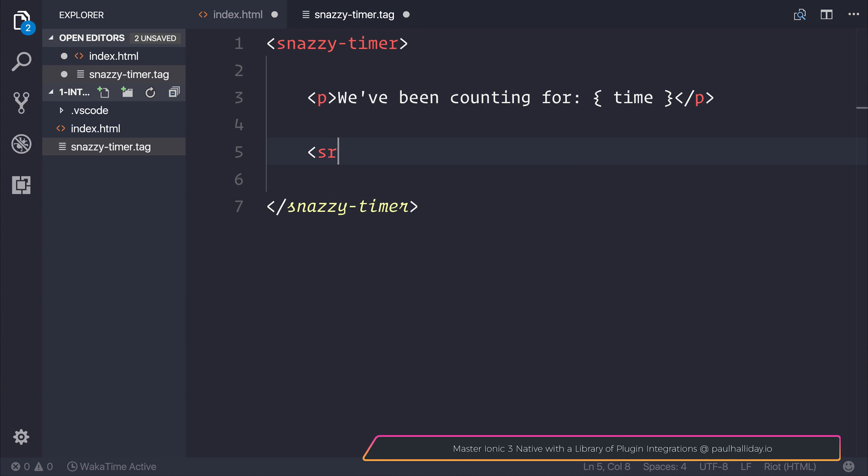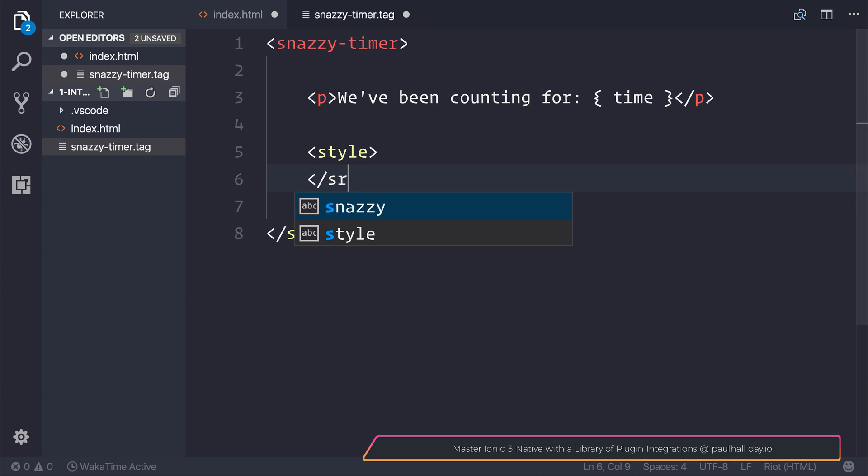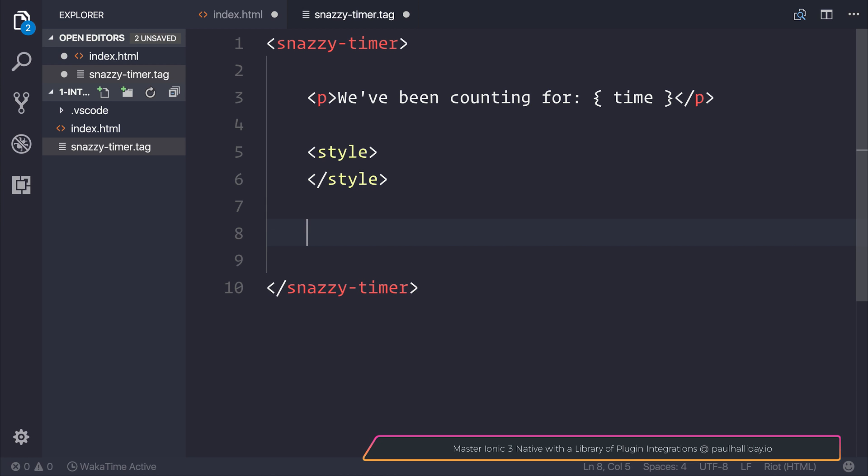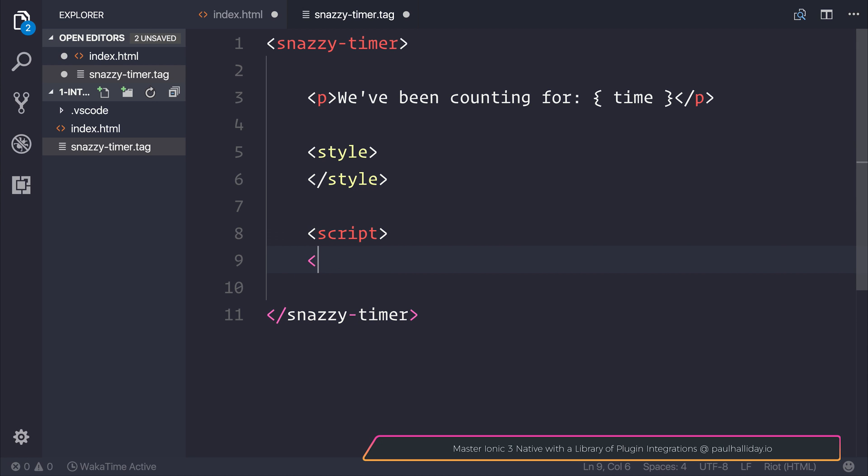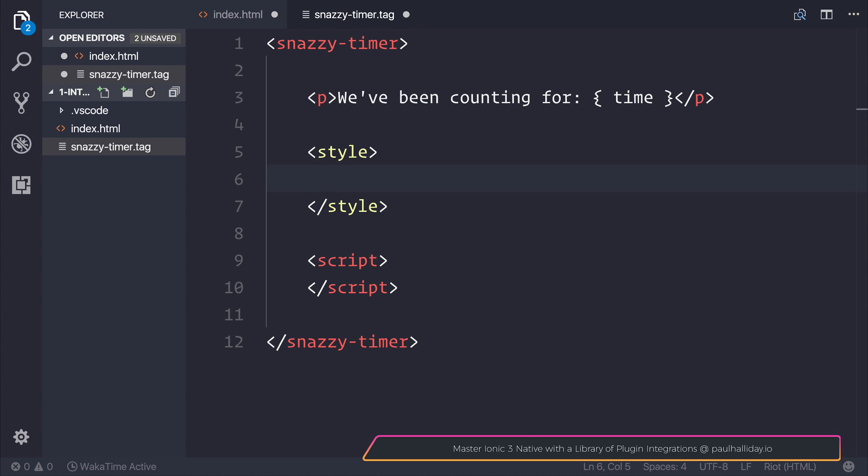After that, we can define a set of styles and any scripts we want to write. Let's first look at the styles we want to create inside our tag.